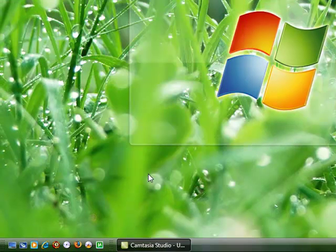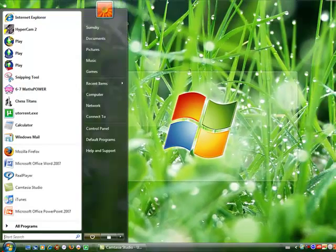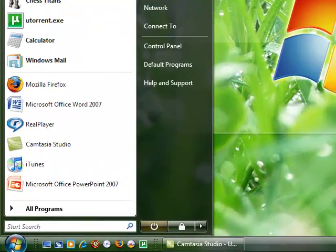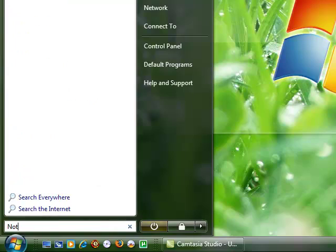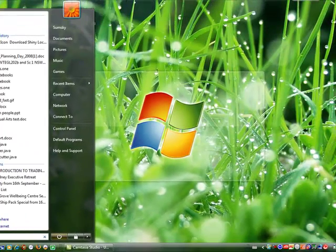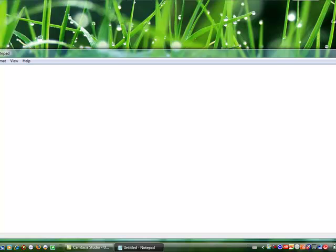Yeah, so click OK. Now, once you've done that, what you want to do is you want to pull up Notepad. So get up a new Notepad.